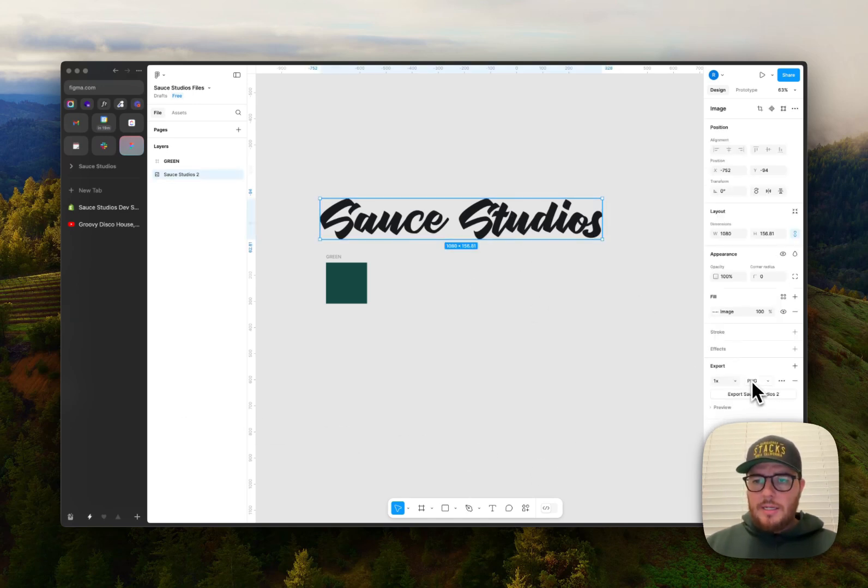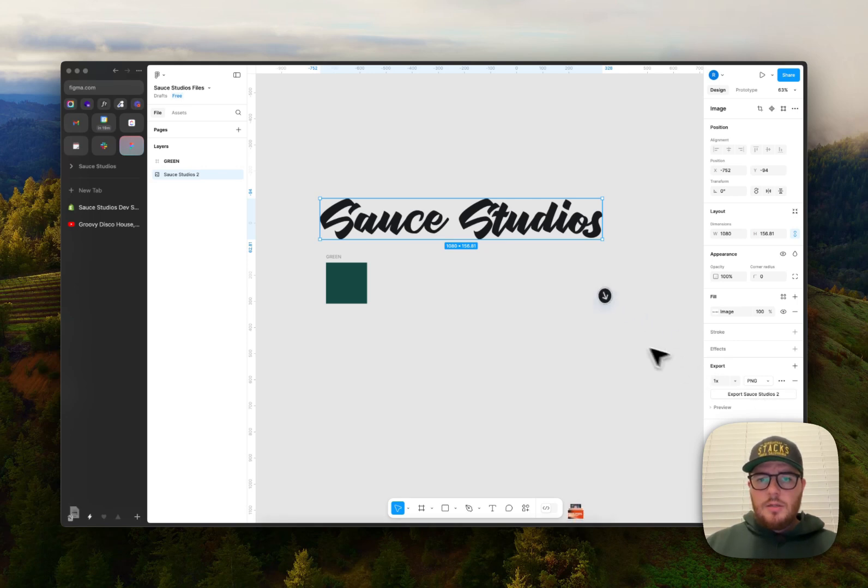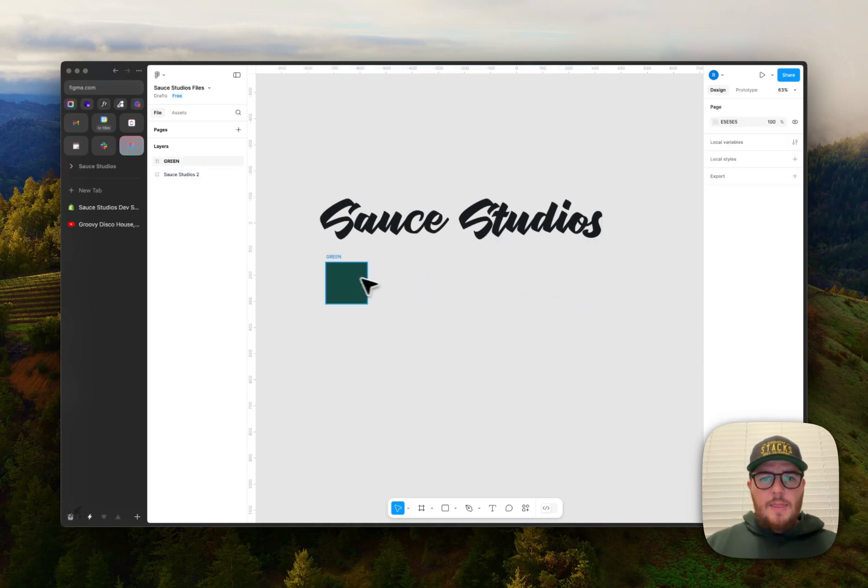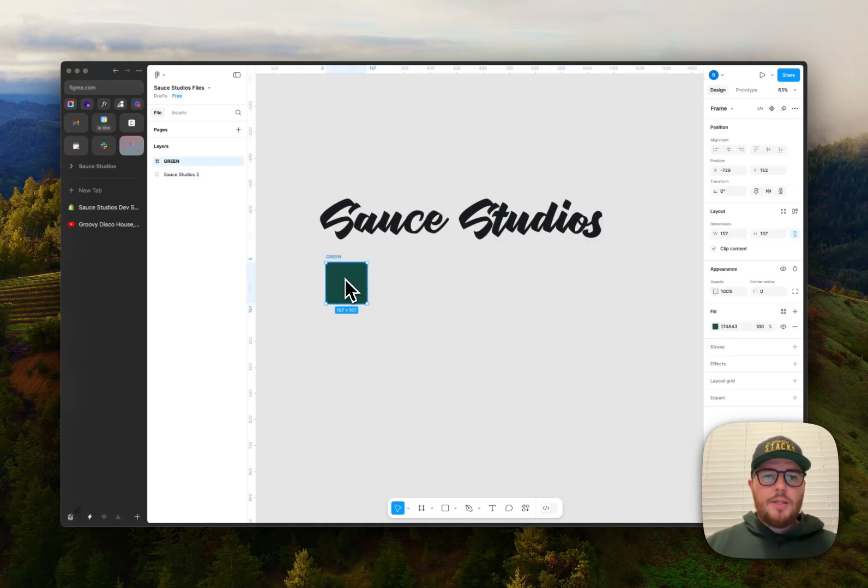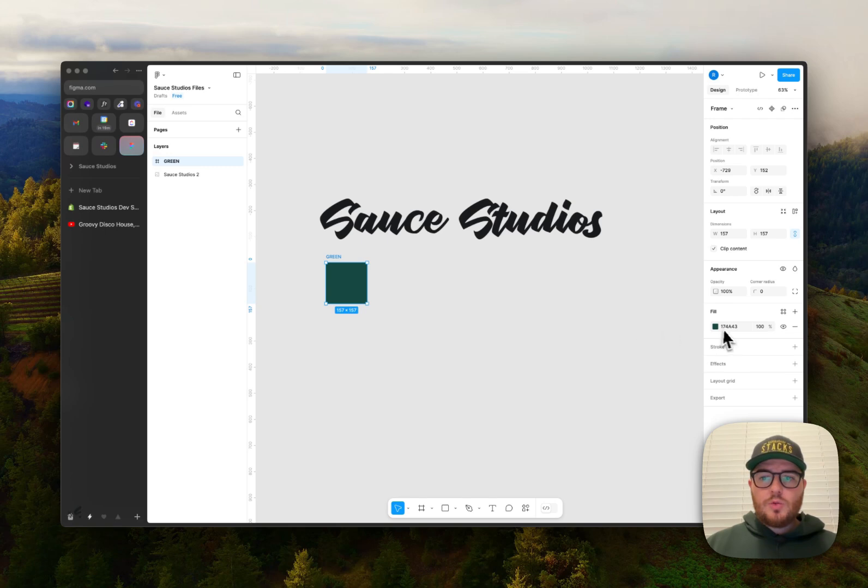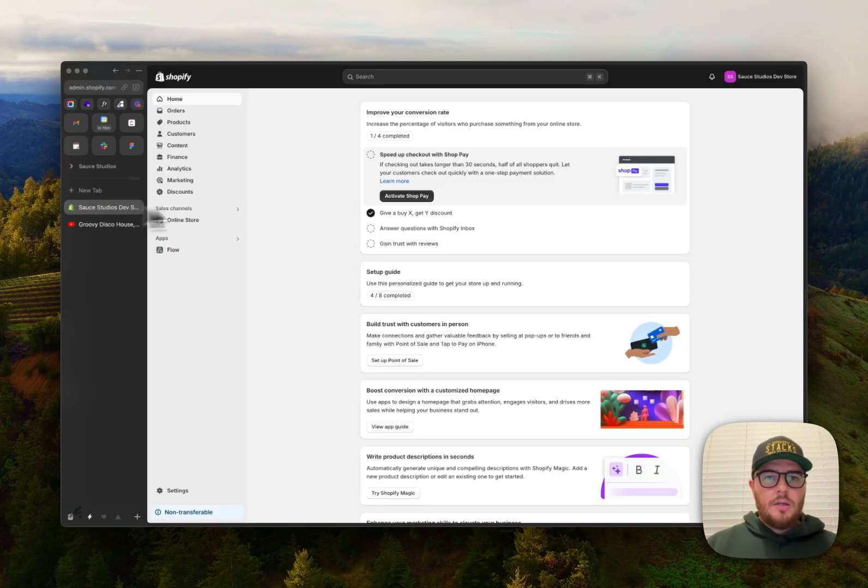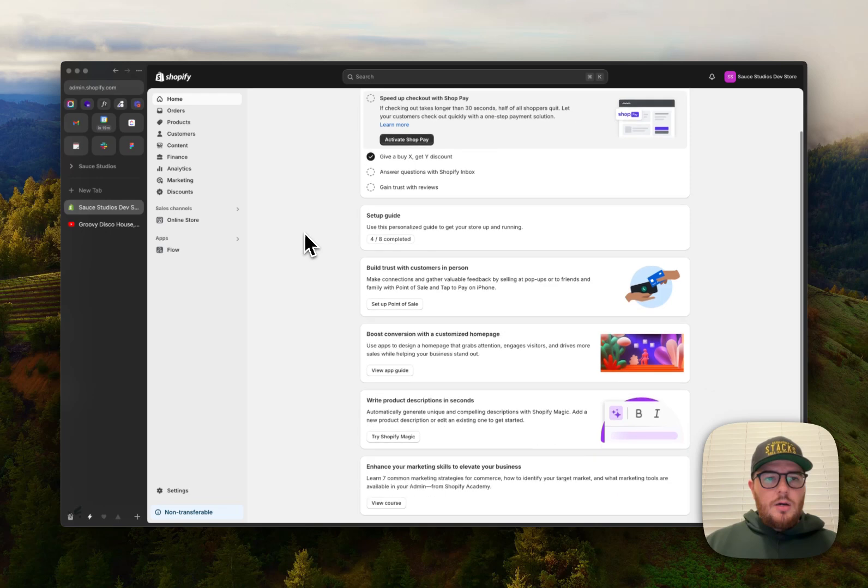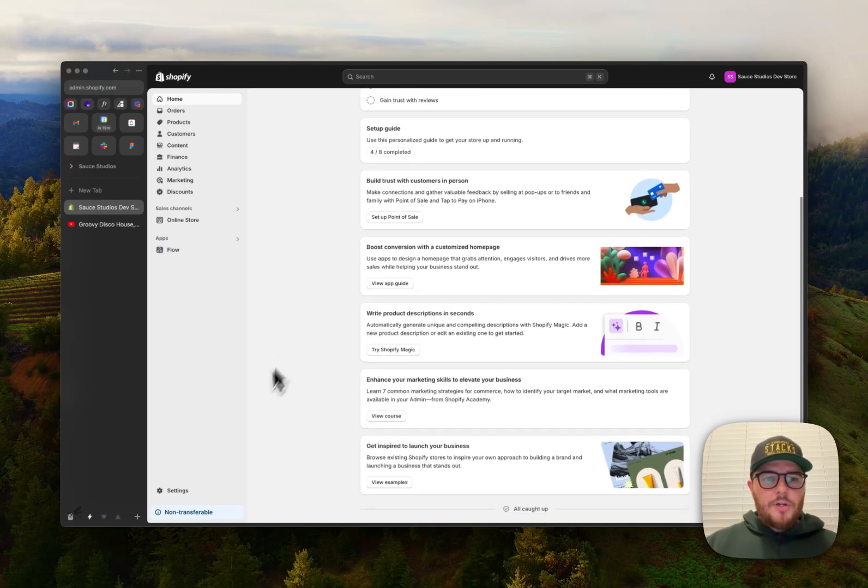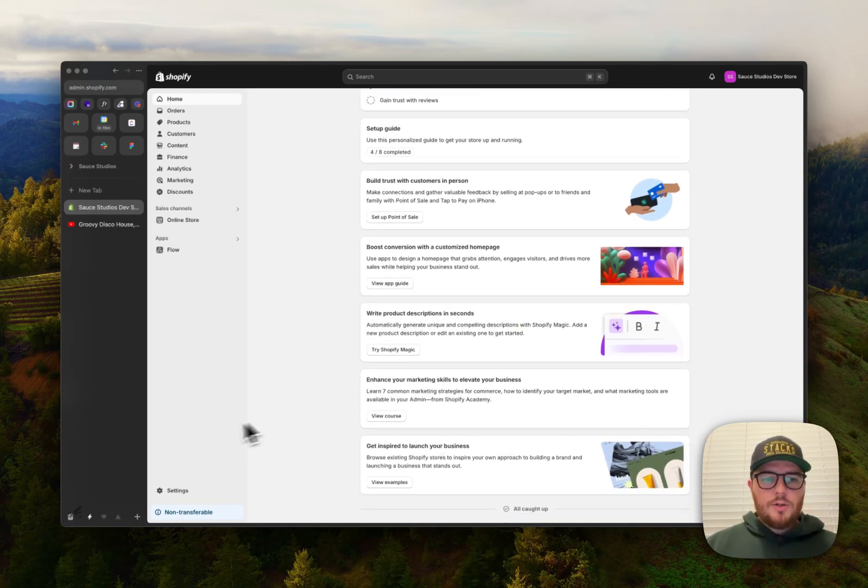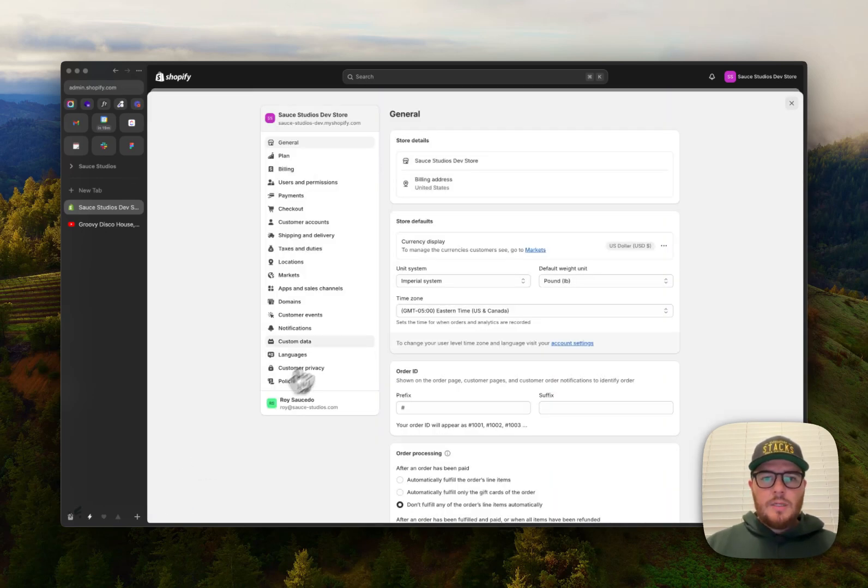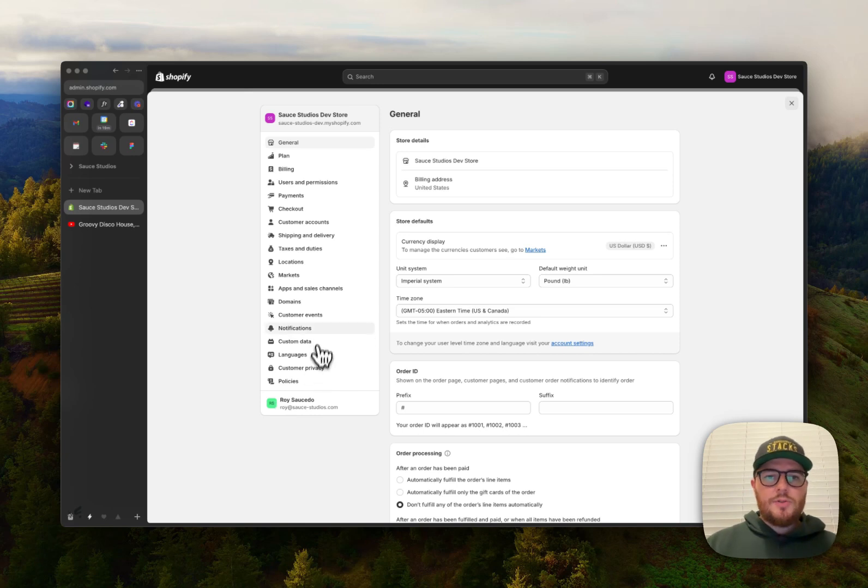And then you're gonna want this swatch or the color of your brand. So here's my green. Alright, so first thing we're gonna do, let's go to settings, then we're gonna go to notifications.